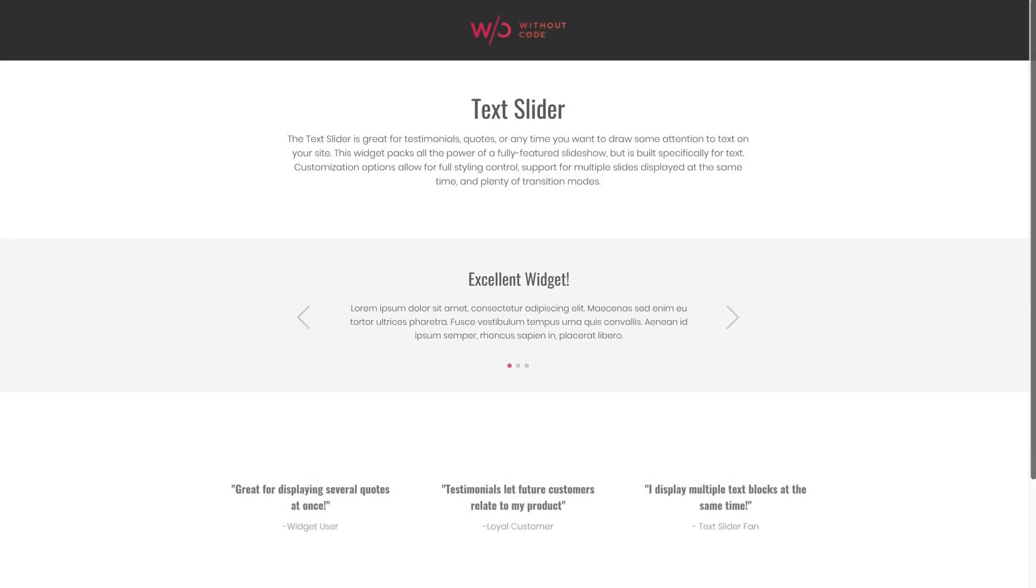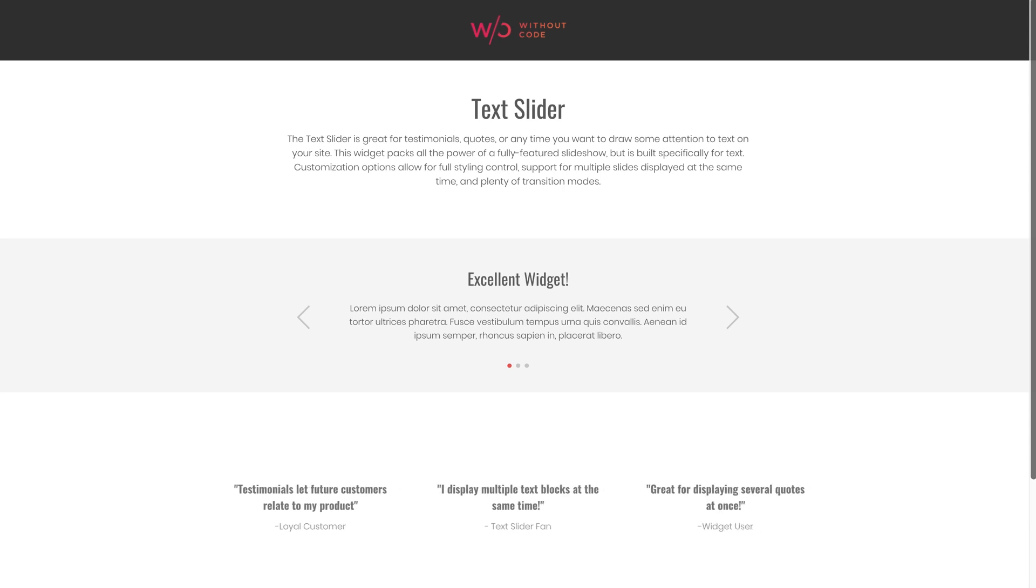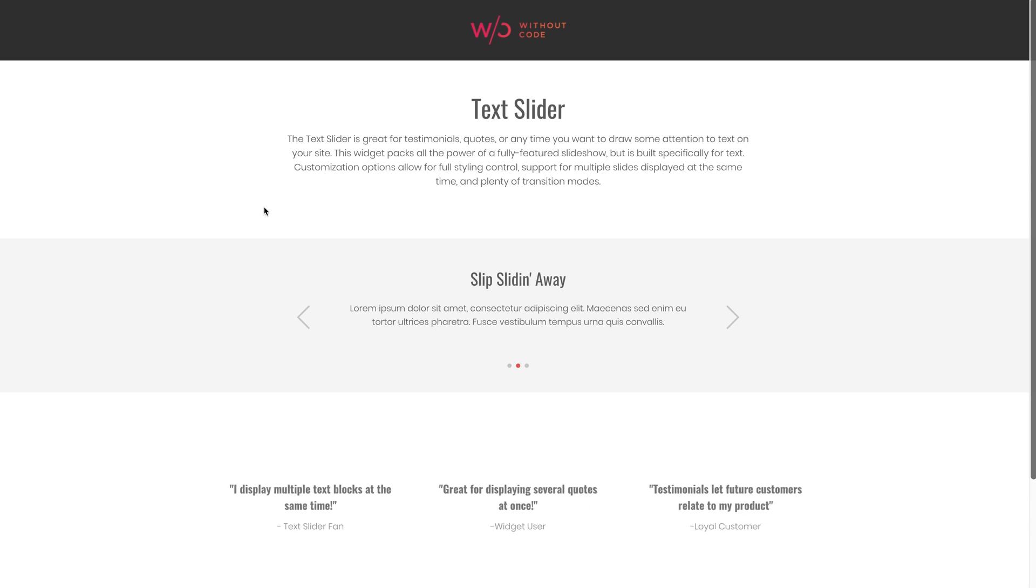What's up guys, Ashton here from Without Code, and welcome back to another widget tutorial. Today we're looking at our text slider widget, which we've actually gotten a lot of requests for as of late.